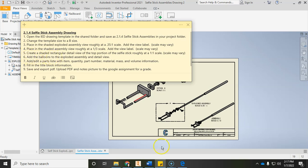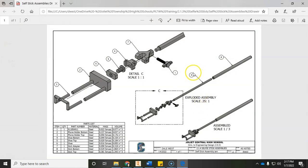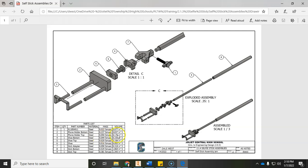Next we need to add in balloons. If you remember from your notes, we add balloons to identify each various part, and those balloons correspond to the parts list. For example, number three in the parts list is the phone holder top — quantity one, made of steel, with its mass and volume listed. The balloon numbers correspond to the parts list. Let's do the balloons first.